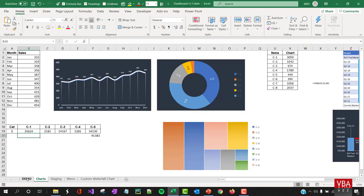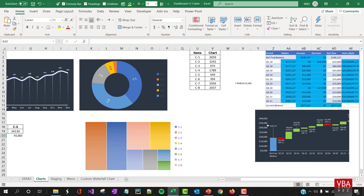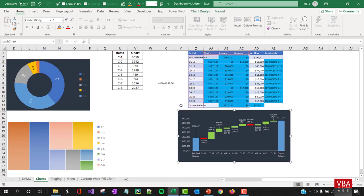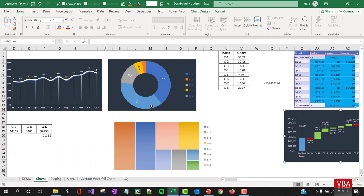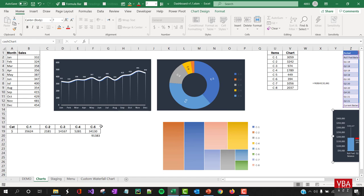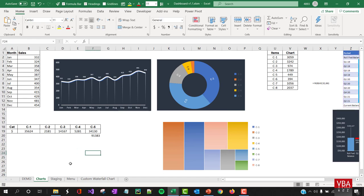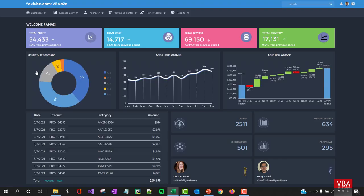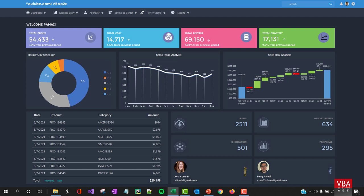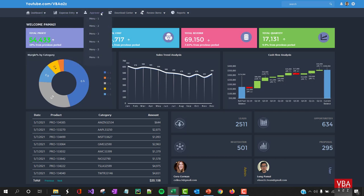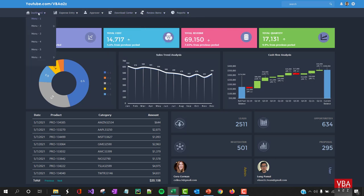Coming to the new dashboard — we've introduced a new chart for cash flow analysis, and the rest of the data sample remains the same. Let me load this up. As you can see, this is the dark theme version, and pretty much everything else is the same.